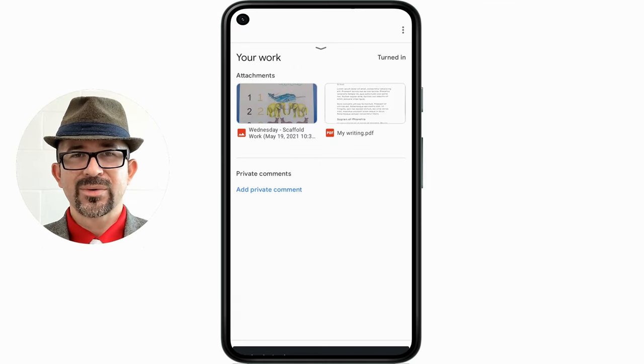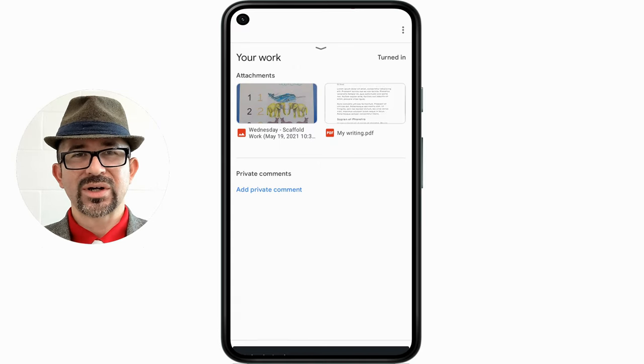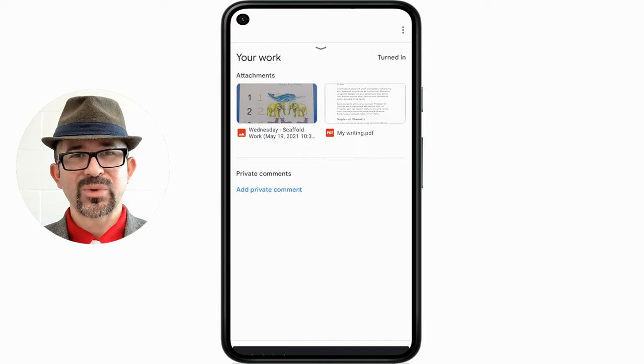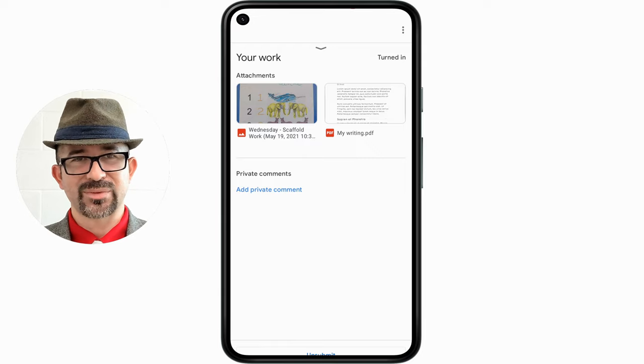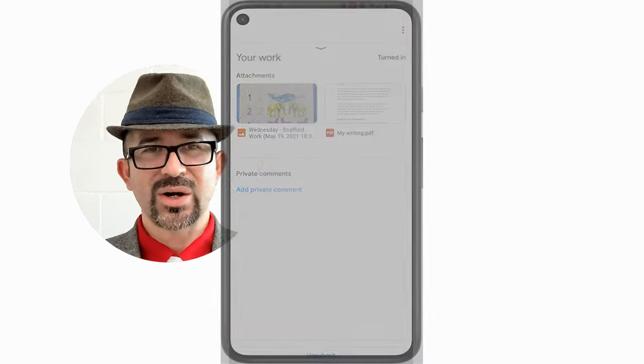Now we know what to do when we need to add physical documents to our Google Classroom assignments by editing photos and scanning documents using proper lighting. I am Mr. G. Cheers.